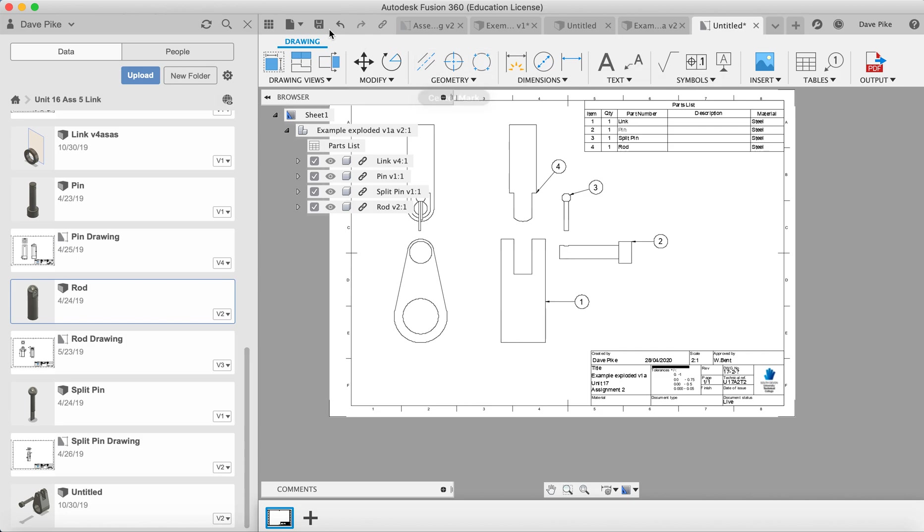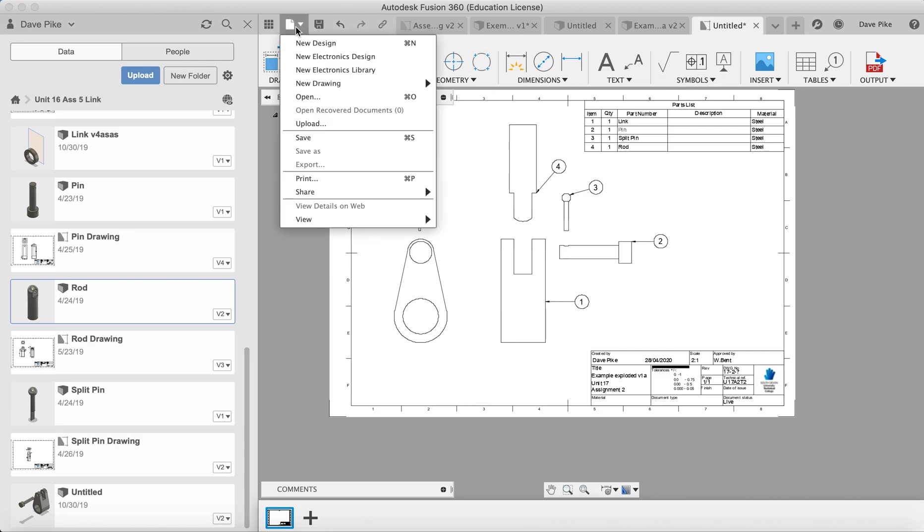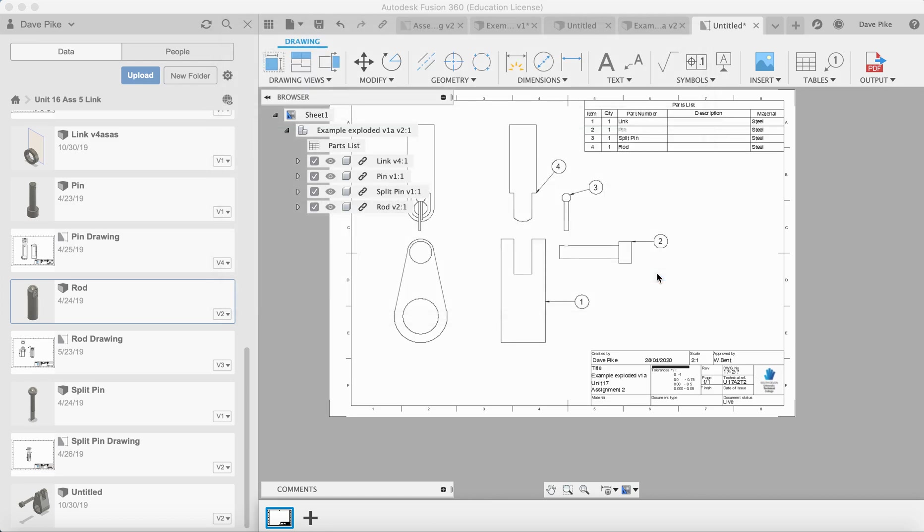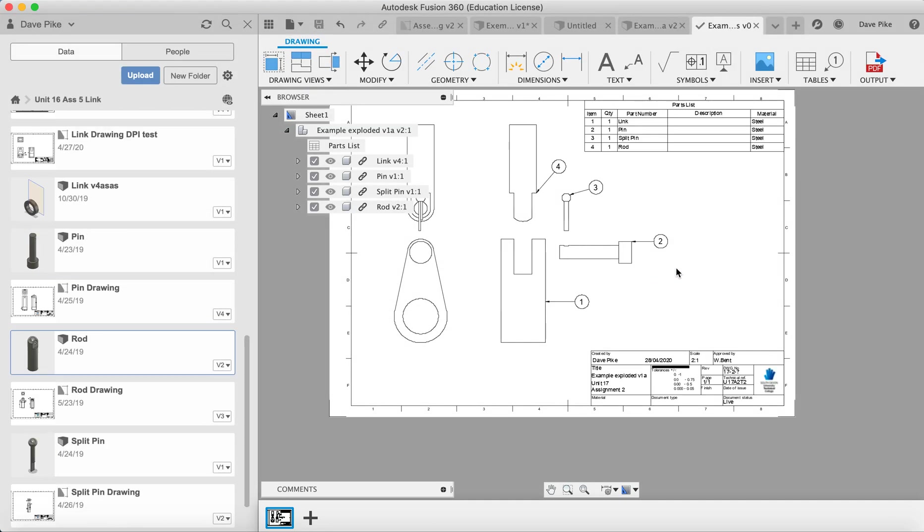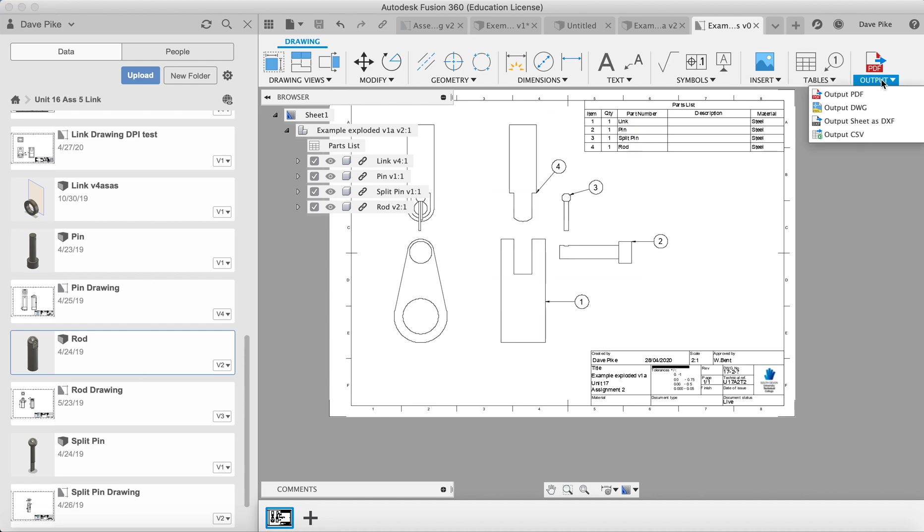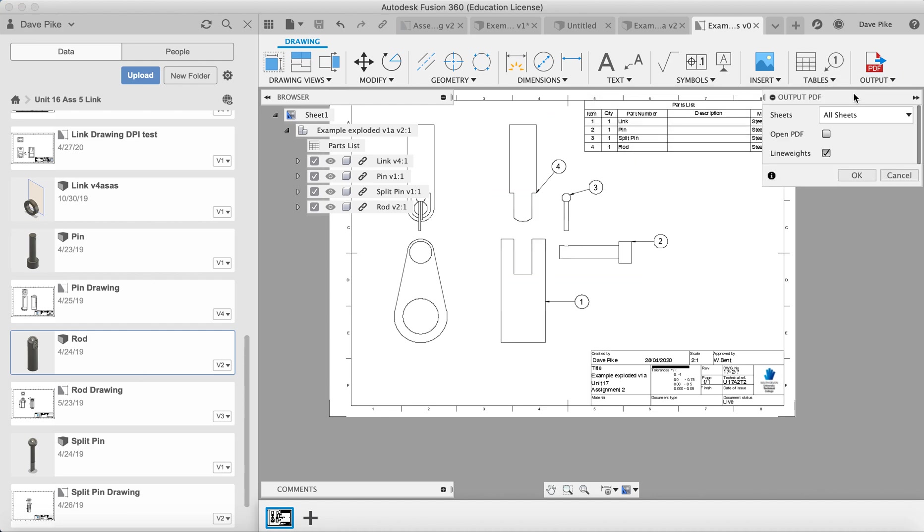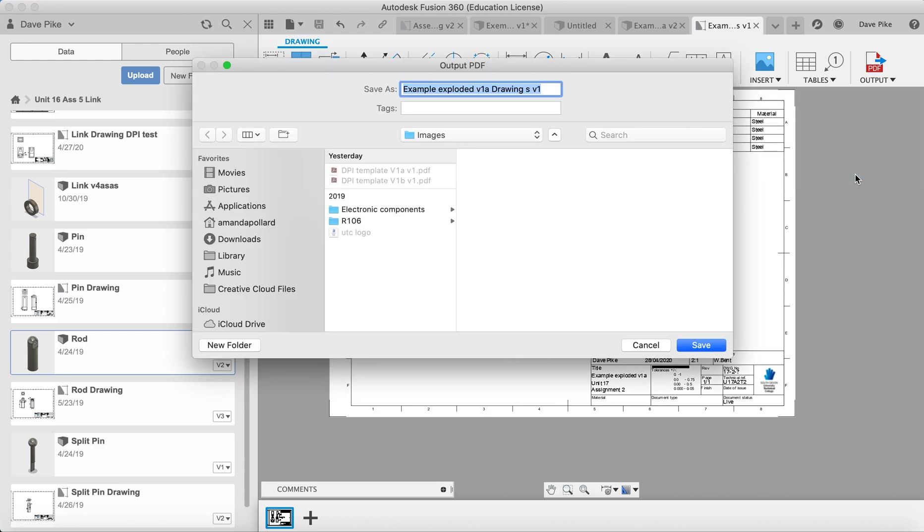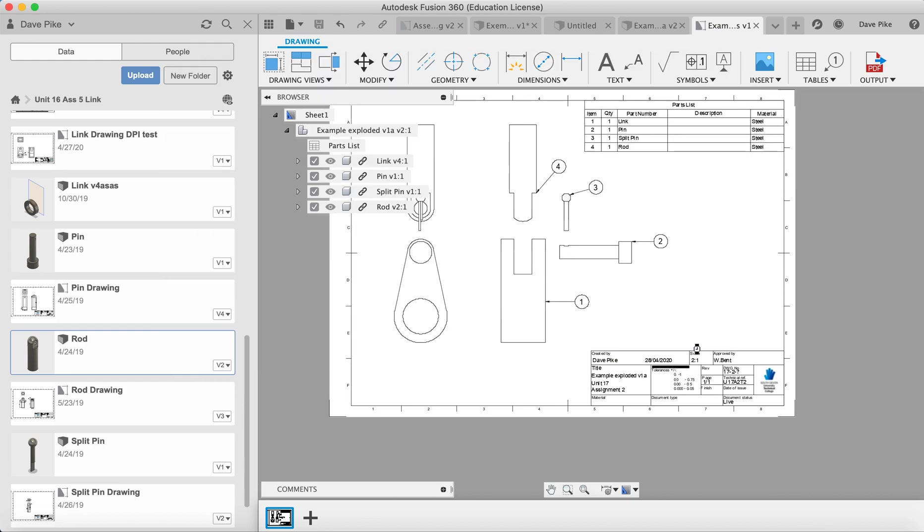What we can then do is go to File, Save. It should already suggest a name, so that's fine. Let's just call it test just in case it's going to overwrite any of the existing files. Save. We've saved it into our document folder. Then when we want to print it out, we go to Output PDF, OK. Save it wherever we want to save it. Then we can open up that PDF and print it out.